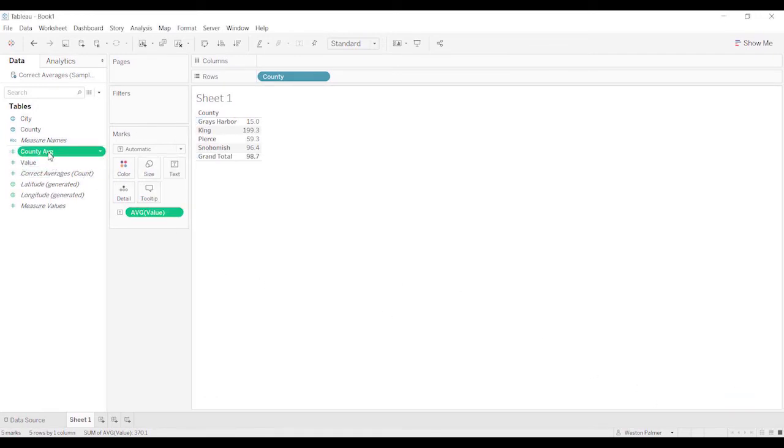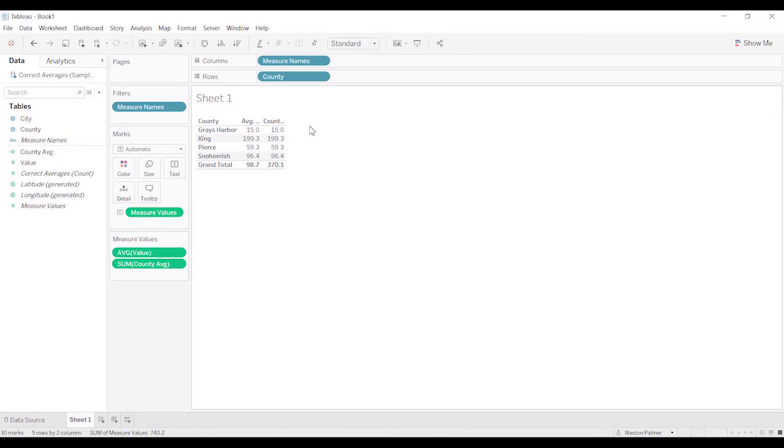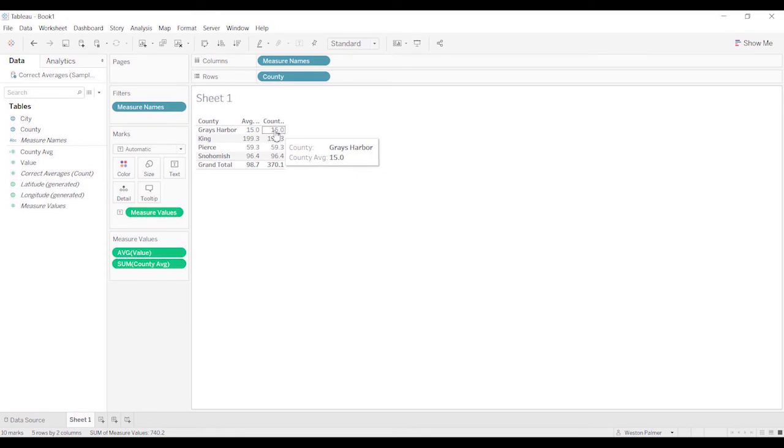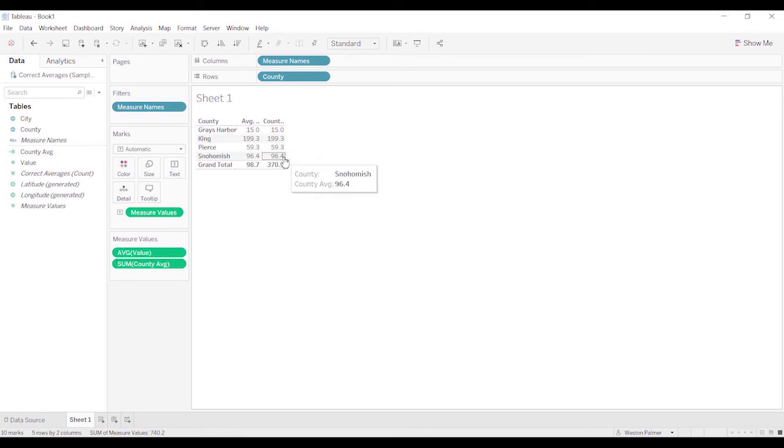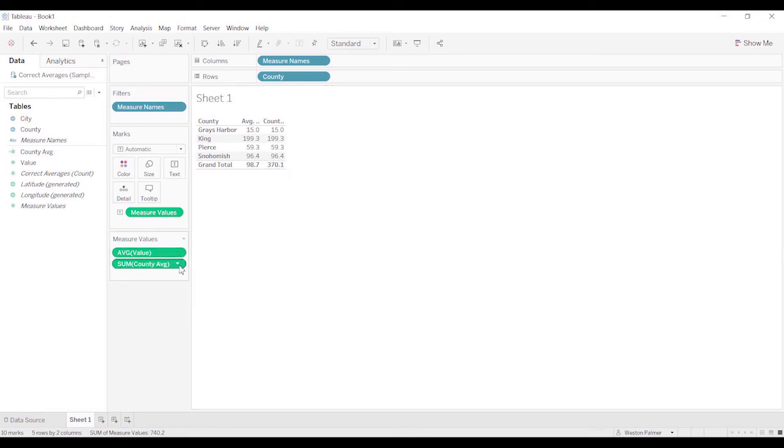Let's just bring the county average over. We're just going to double-click it so it gets added. Now you can see that the default here was sum. What it's doing is calculating it at the average at the county level. But the total aggregation is being summed up, and that's why it's adding it all together.